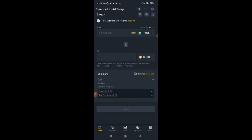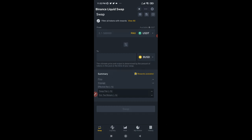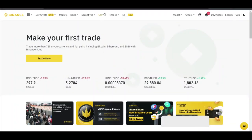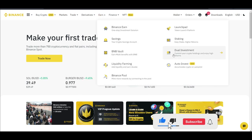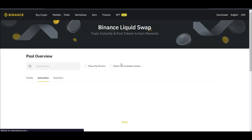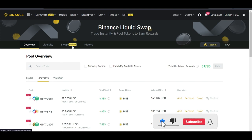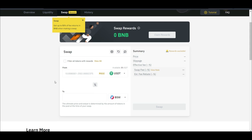Now I'll switch to the desktop web version to show you how that works and to show you the rewards you can earn. Once on the web version, click on the Earn tab — you'll see options like dual investment, but our focus is liquid farming. Click on liquid farming and it brings you to this interface. At the top you'll see the swap option — click on it and then select the token you want to swap.